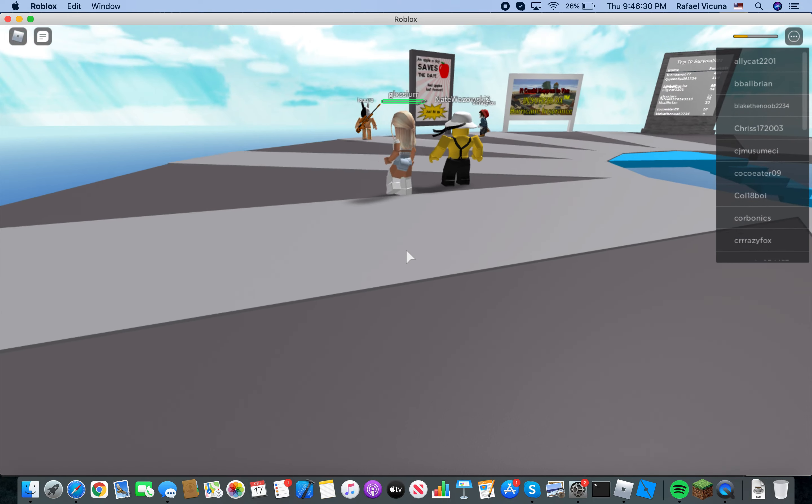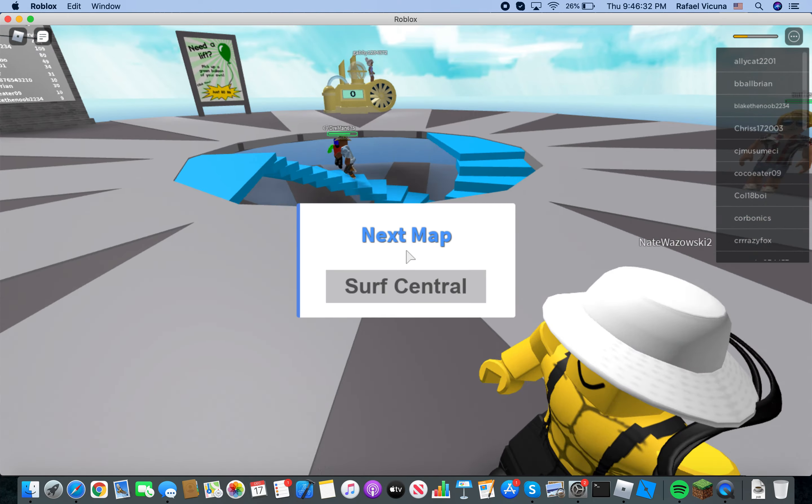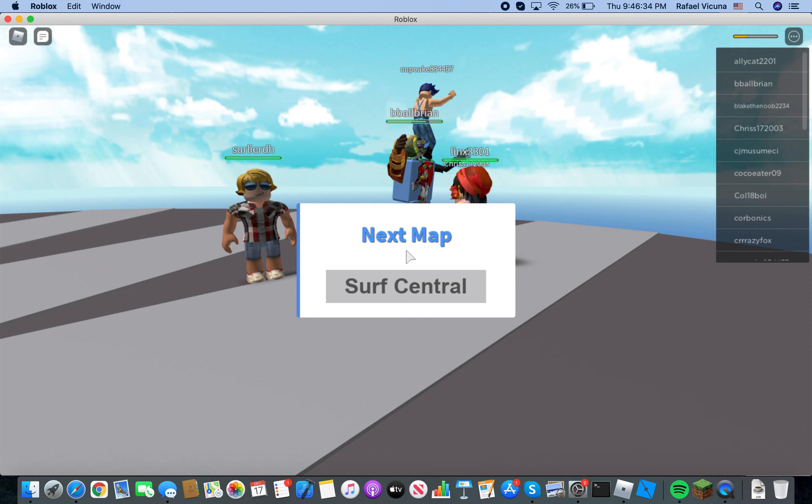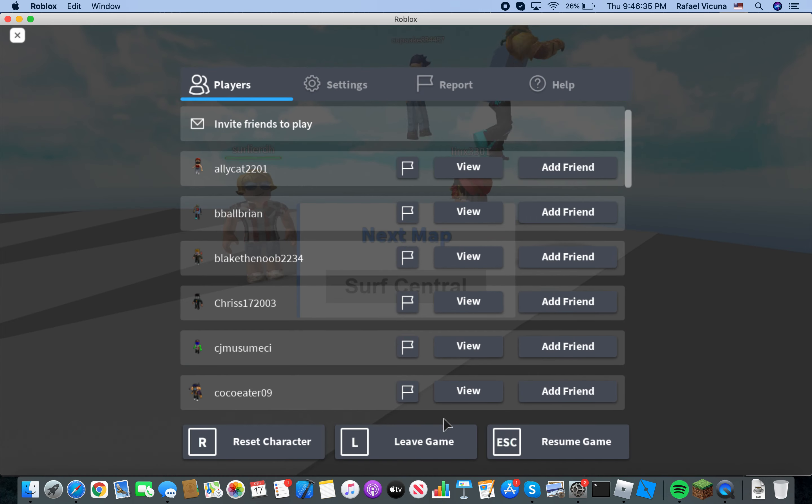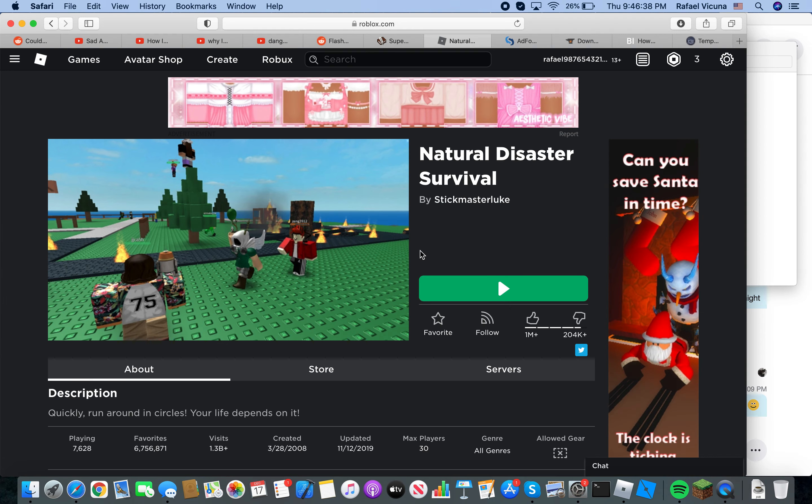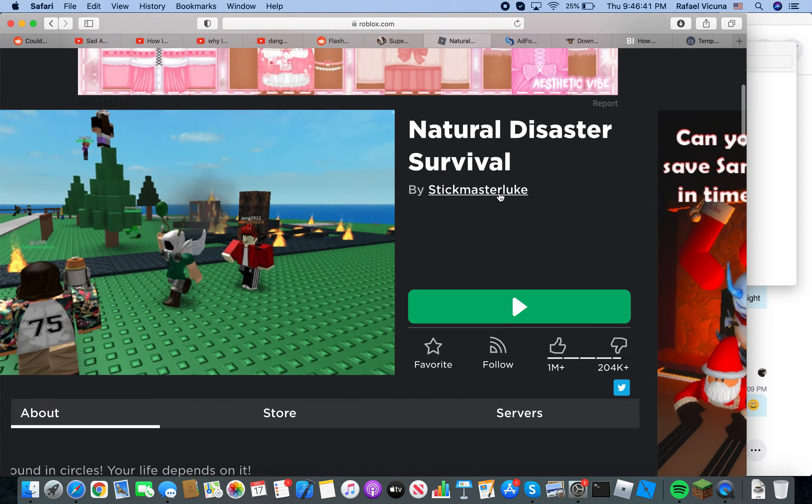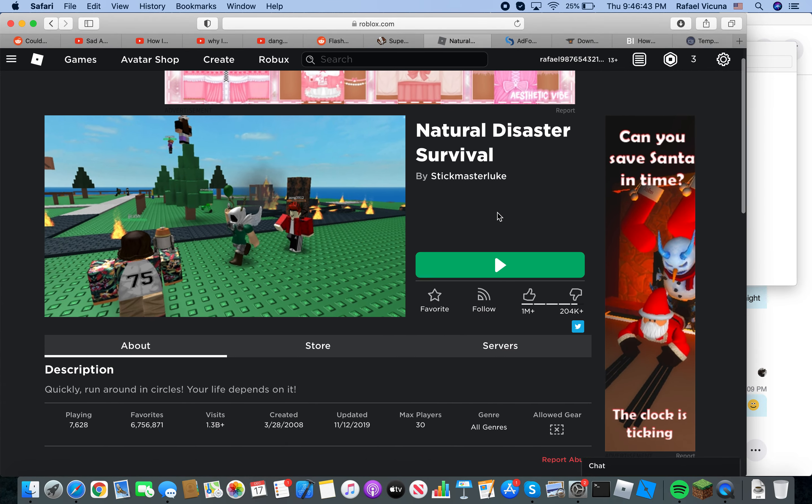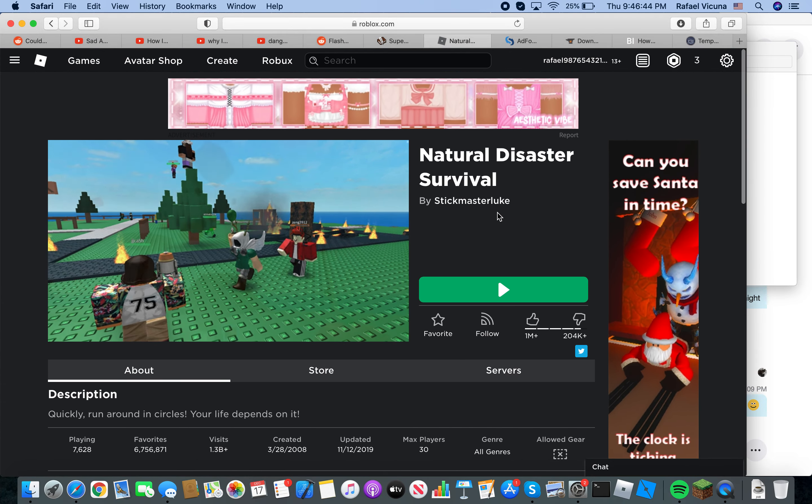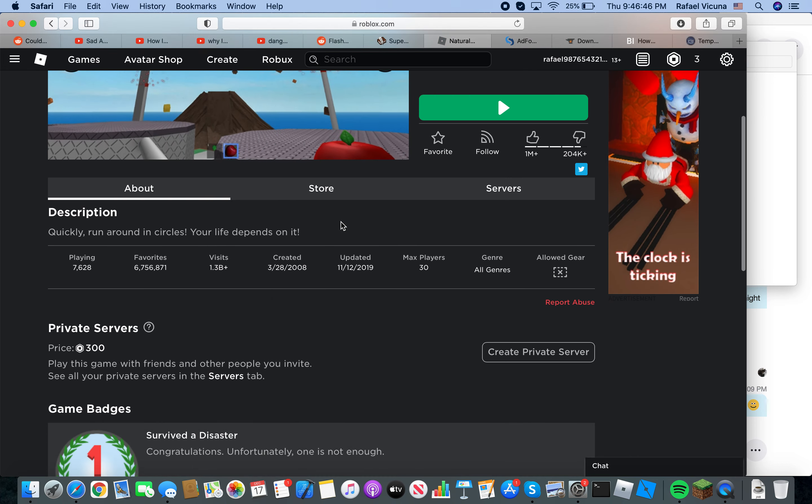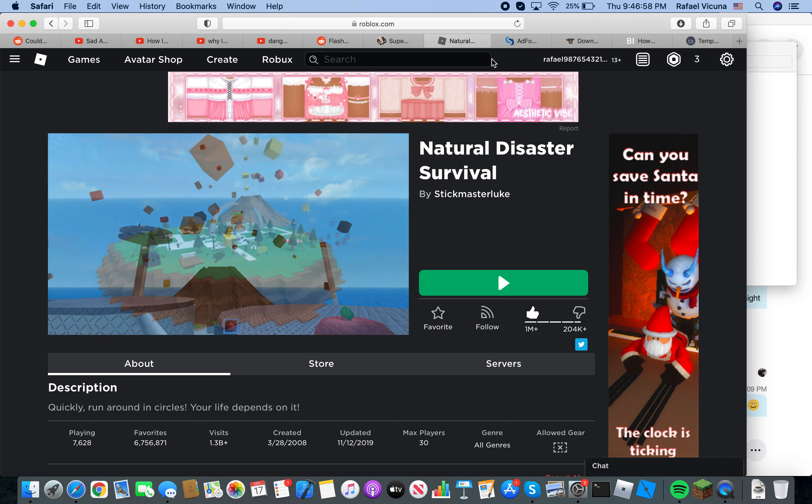So, thank you very much for watching. This is the natural disaster server. I will, again, leave this in the description below. This is the link to it. It is by Stickmaster Luke. Just to make sure you don't actually accidentally click on a duplicate, for example. I'm also gonna... Let's upvote this, actually. All right, so, natural disaster survival. That is how you play it. And see you guys in my next Roblox video. Peace out.